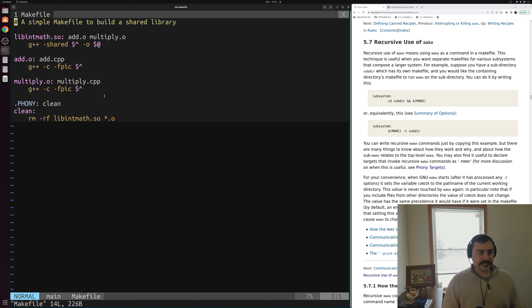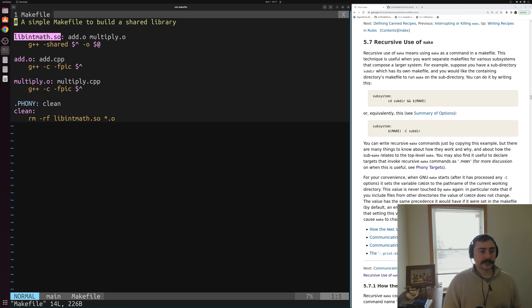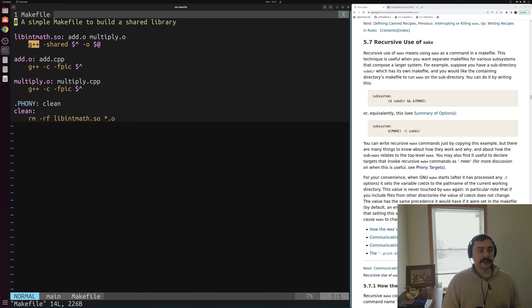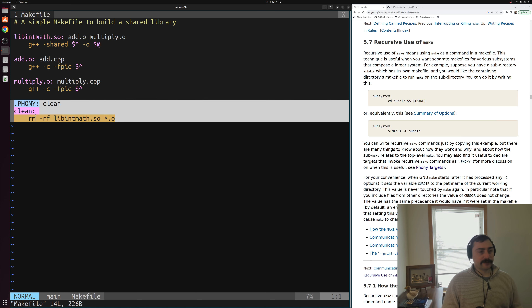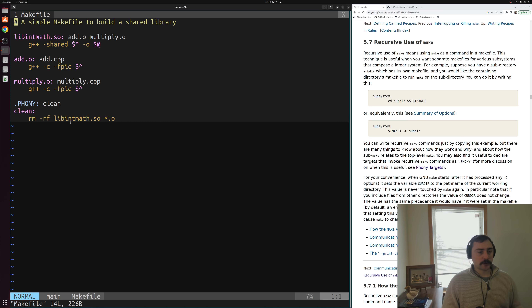We'll go ahead and open up this makefile and it's pretty simple - we're just reusing a lot of the ideas from the previous few episodes on GNU make. Our primary target is libintmath.so, the shared library, but that's going to depend on building two pieces of object code first: add.o and multiply.o as prerequisites. The recipe for this library is simple - we just call g++ -shared on our prerequisites and build our target. Then we have a rule for building our object code for add.o with -fPIC for position independent code, and likewise the same for multiply.o.